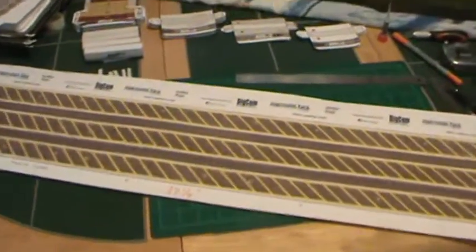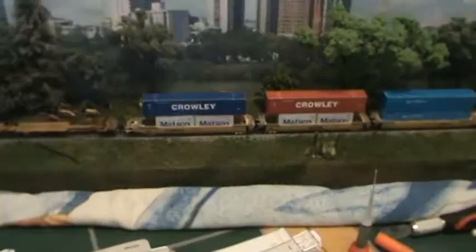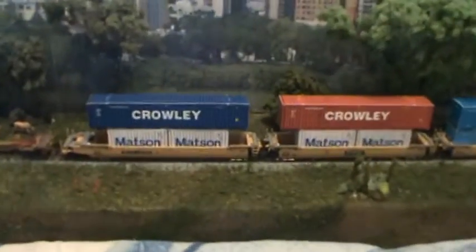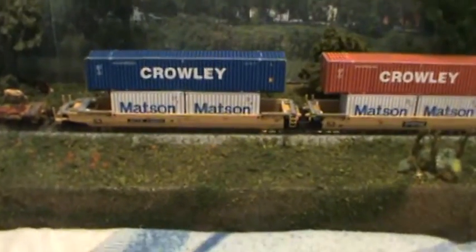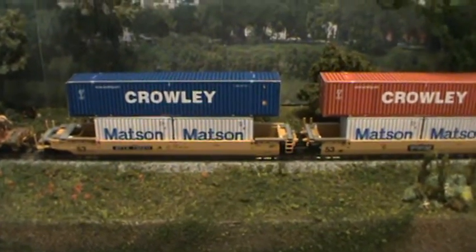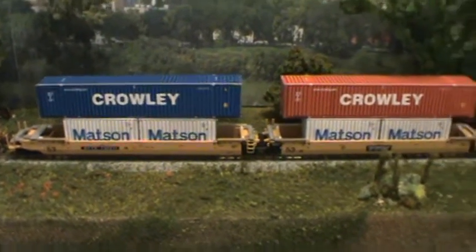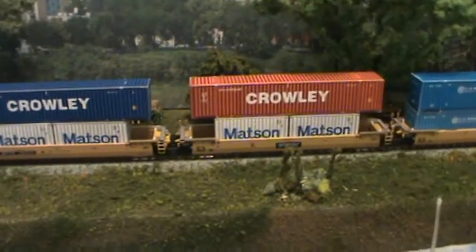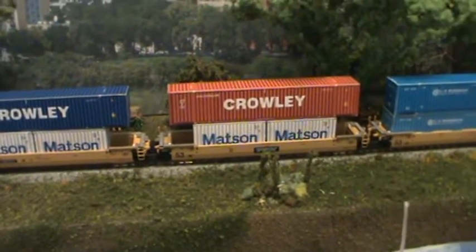Might as well go ahead and show you this. I've done a couple of 20 foot containers. Those are singles. And put them underneath those two Crowley's.